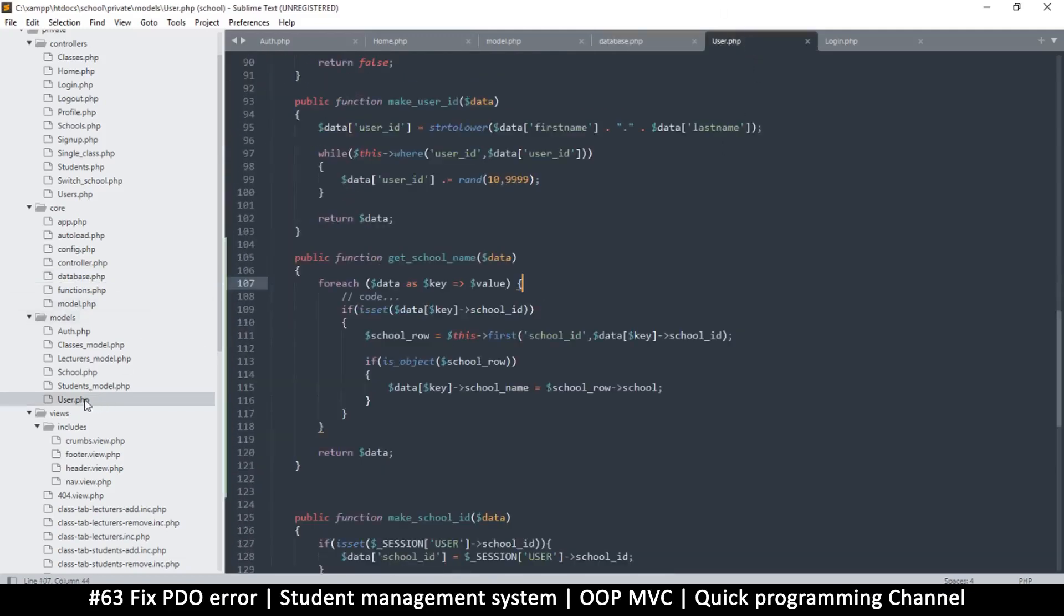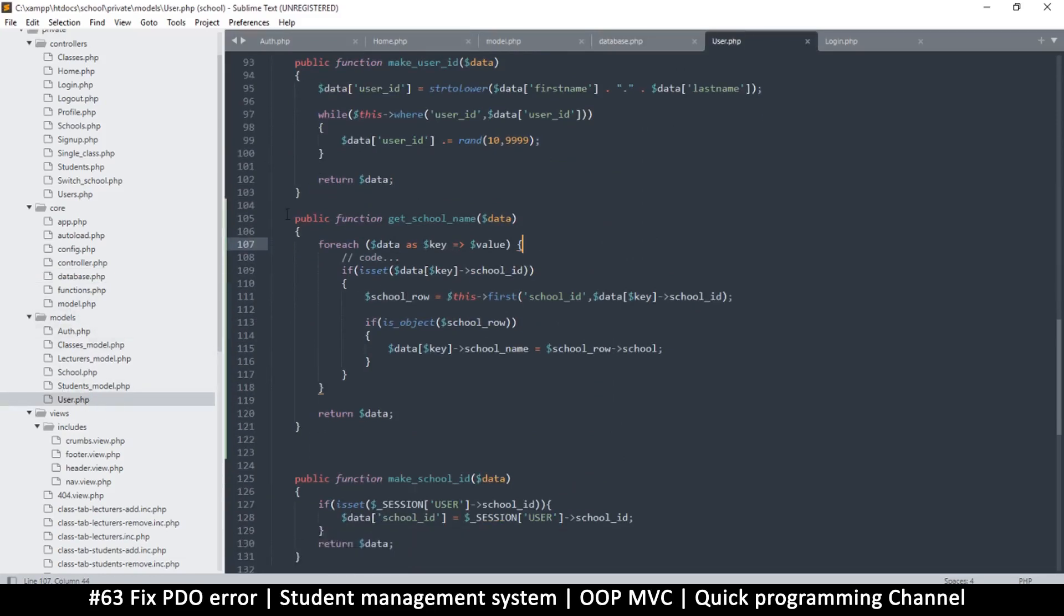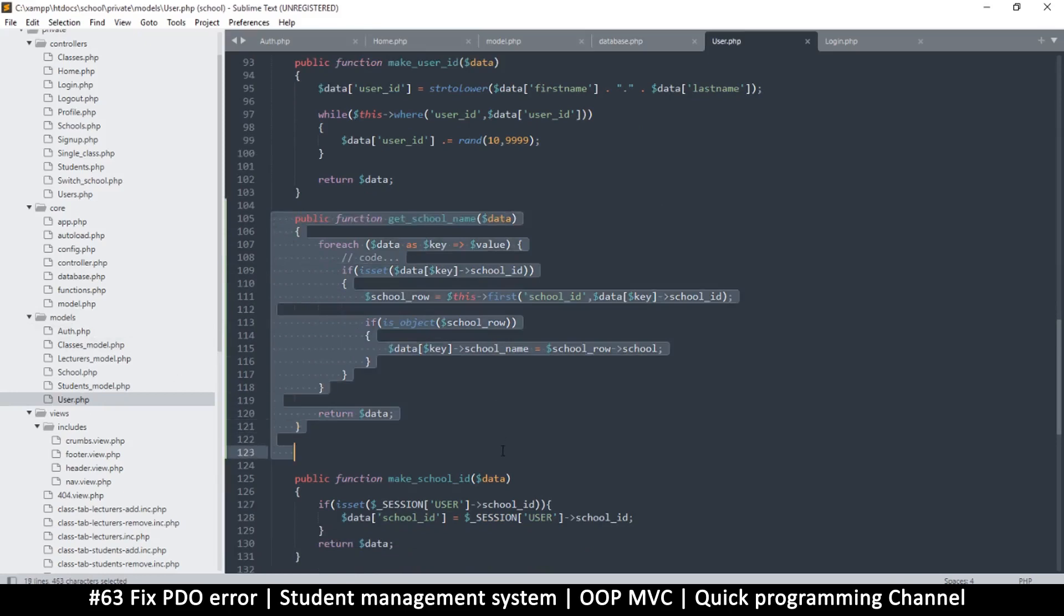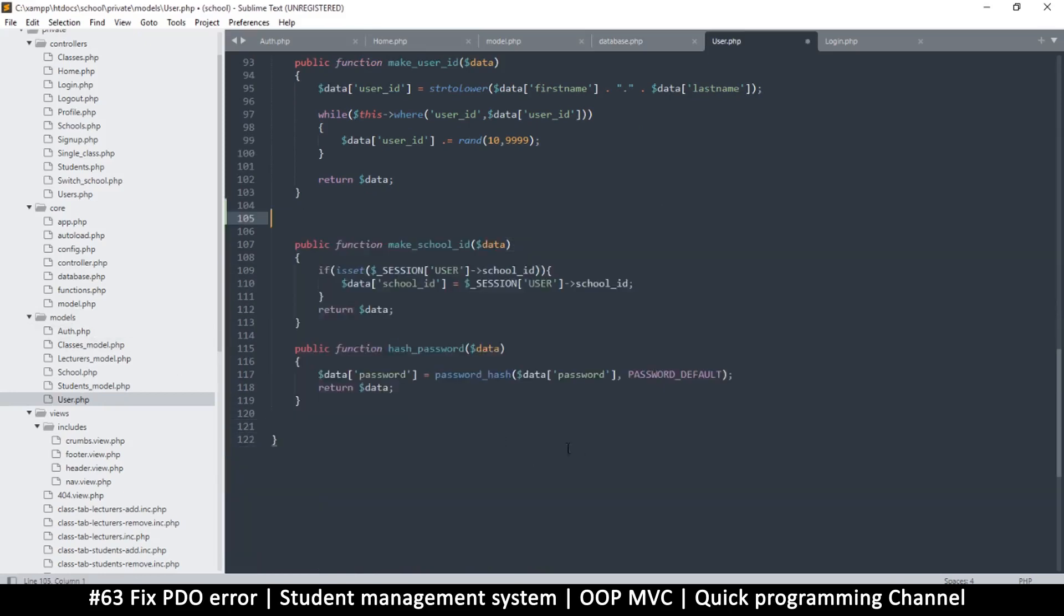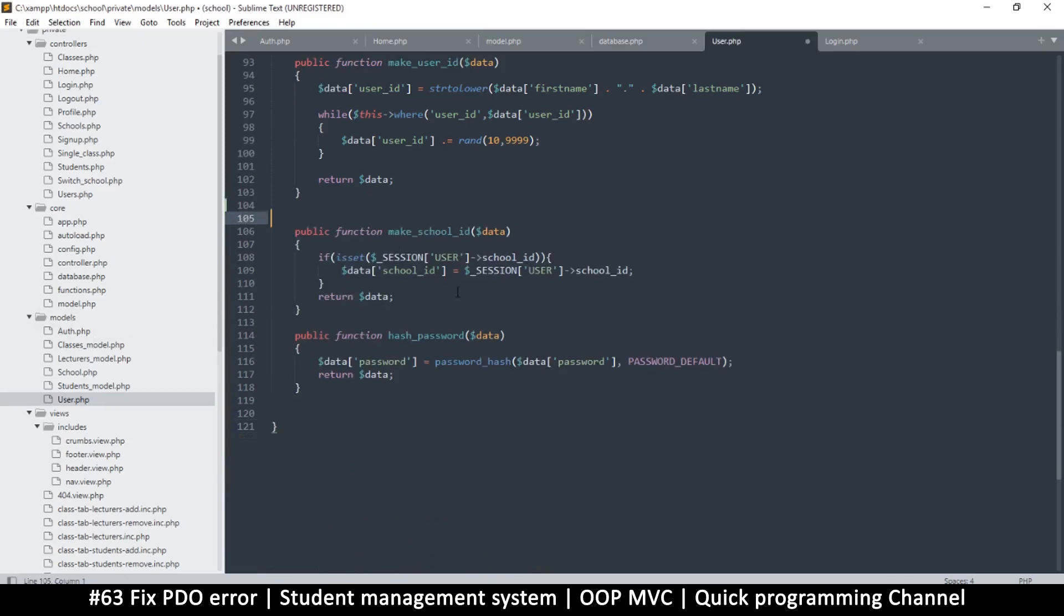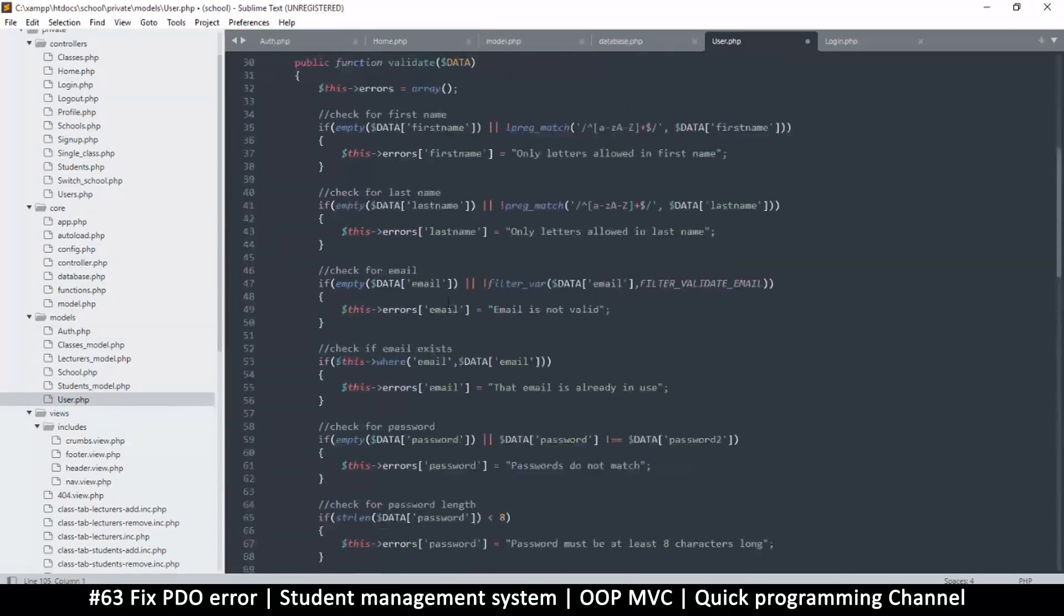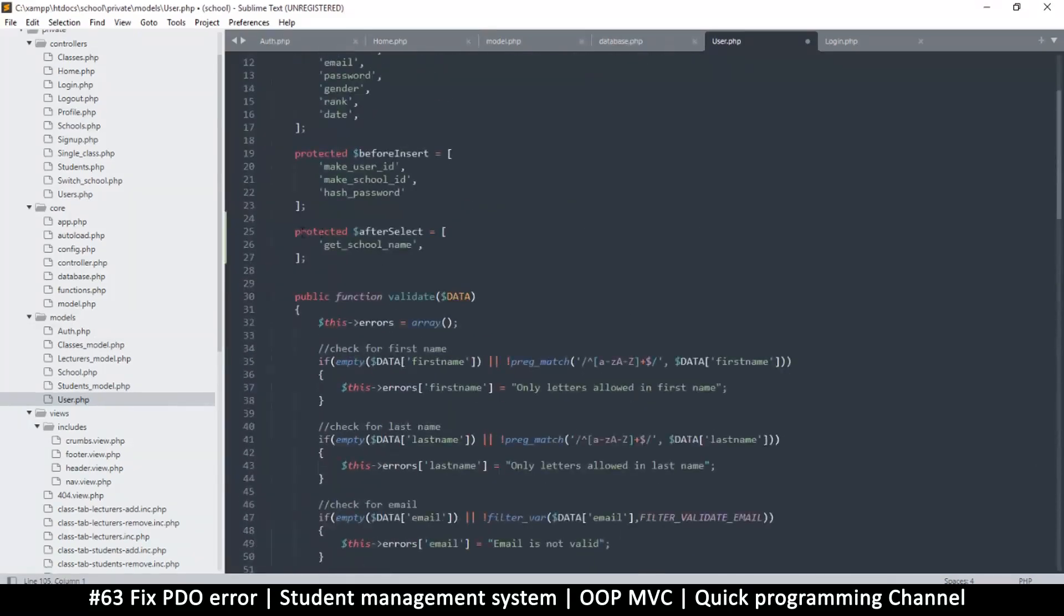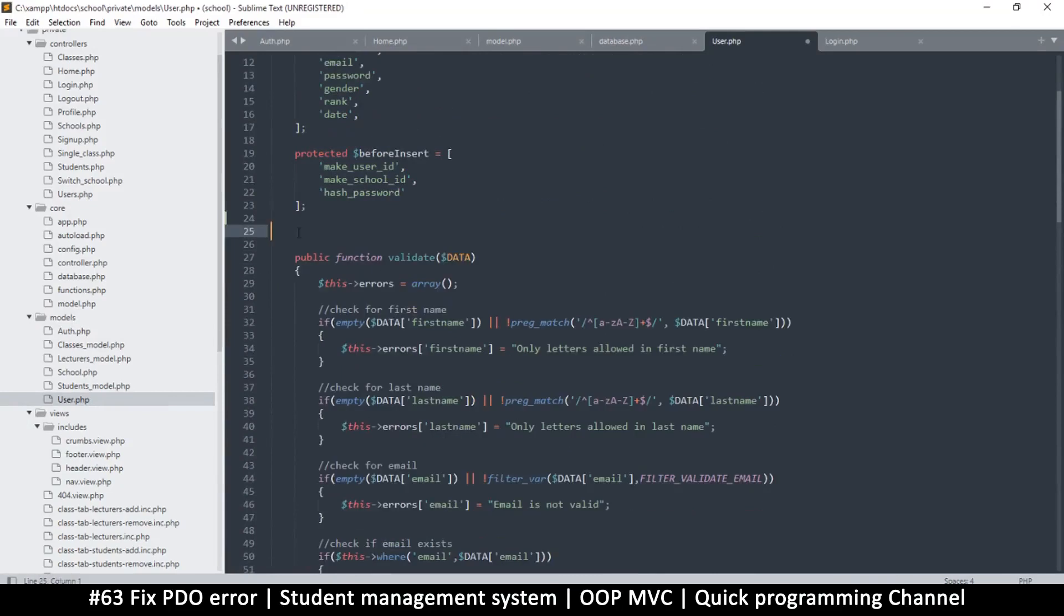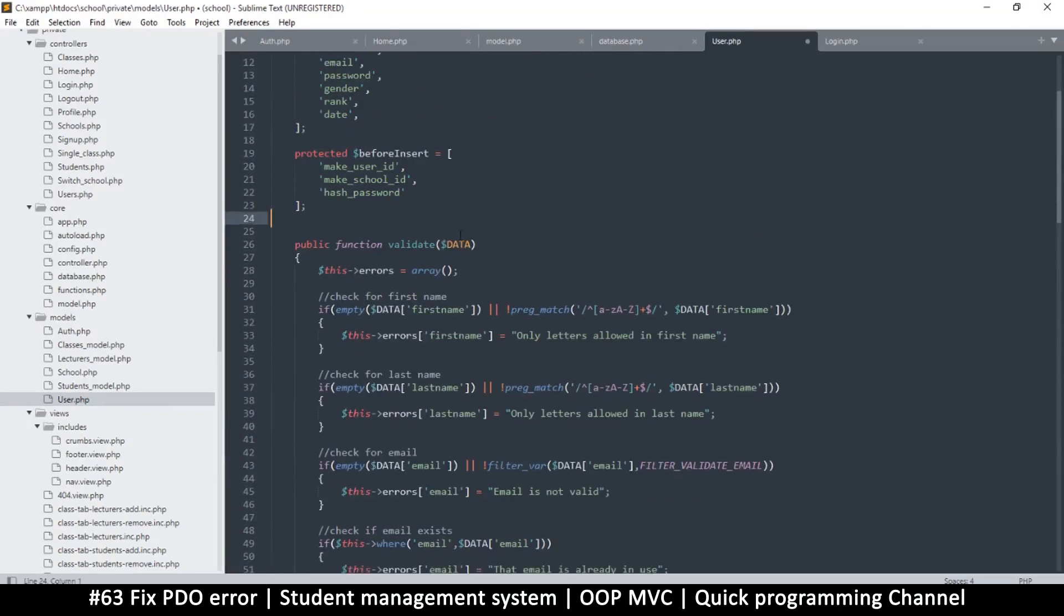Our temporary solution is in the user model, we're going to remove the get school name over here. So let's remove that function completely, and let's go and remove the after select here. We'll add this later once we fix this problem permanently.